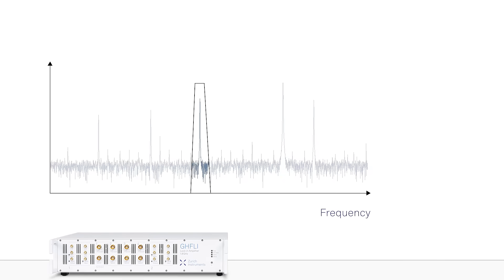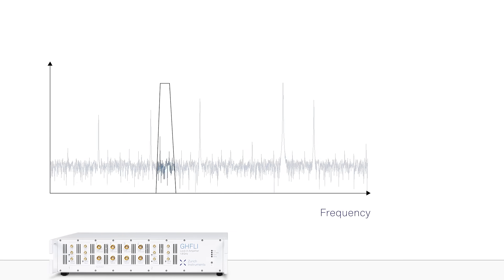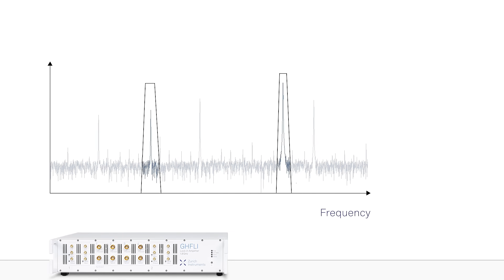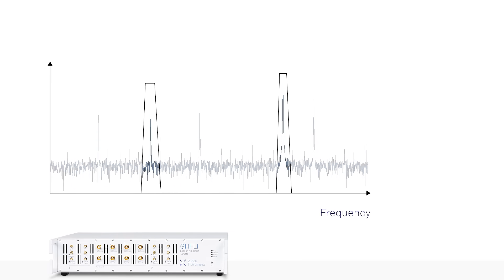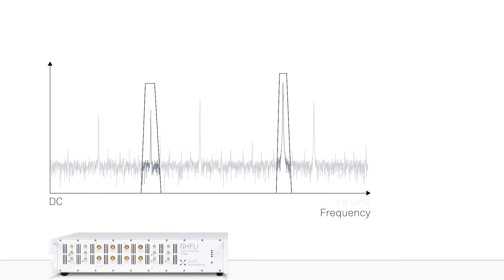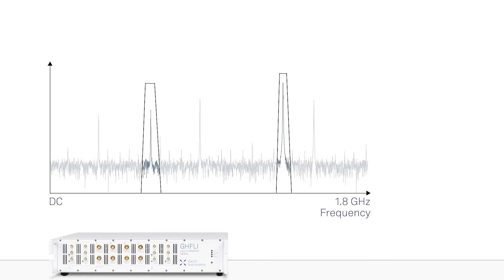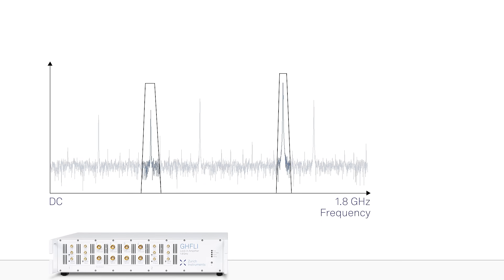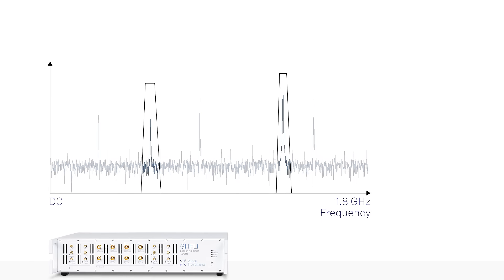The GHF-LI is the lock-in amplifier with the widest analysis bandwidth on the market, covering from DC to 1.8 GHz, thanks to its direct digitization architecture.